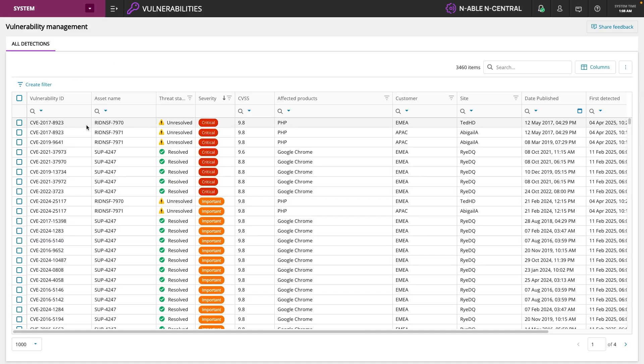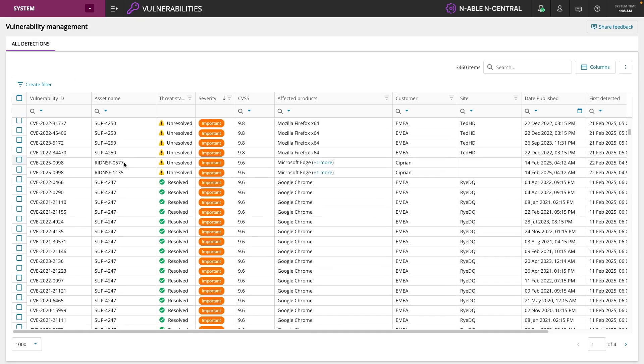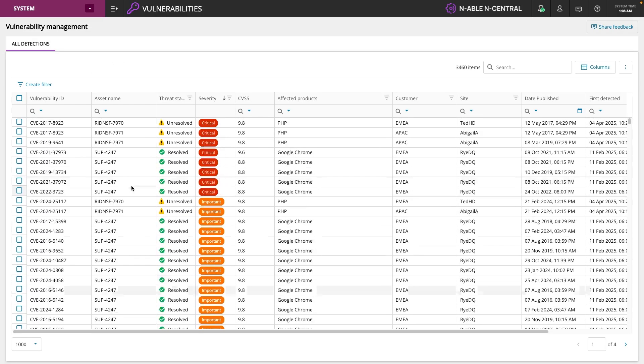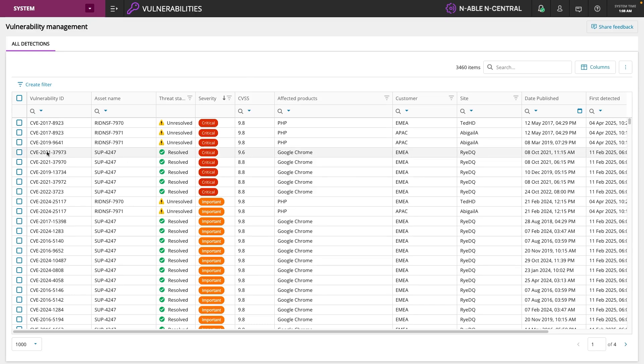First we can see this is built on our modern interface from our EcoVerse backend, which also means rapid innovation and rapid features being deployed out. We've got our vulnerability ID, the asset that's affected, the threat status,